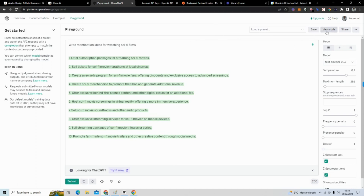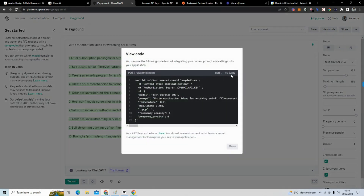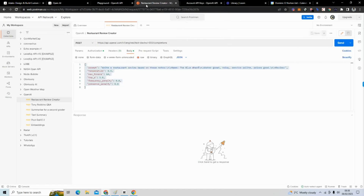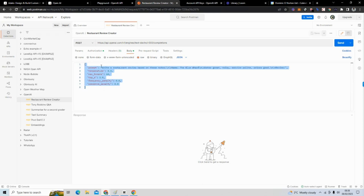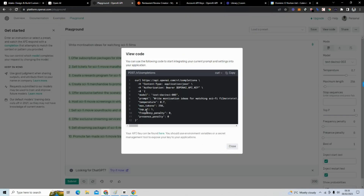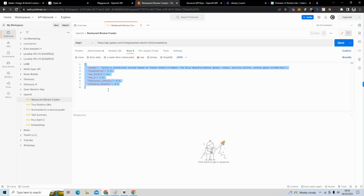What we'll need from here is to understand how the request is structured. I often jump to Postman, which is a tool for testing APIs. You can see how my API request is constructed — very similar to what's shown here. You can see the model, prompt, temperature, and max tokens, which is also what I have when I tested my API.